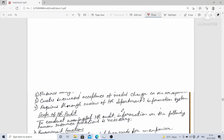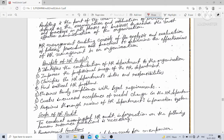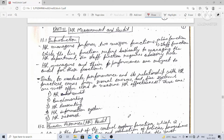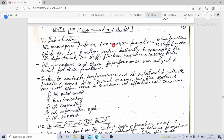Today I will explain the last unit of this block. The name of this unit is HR — Human Resource Management. The first topic is introduction of HR measurement and audit. HR managers perform two major functions.